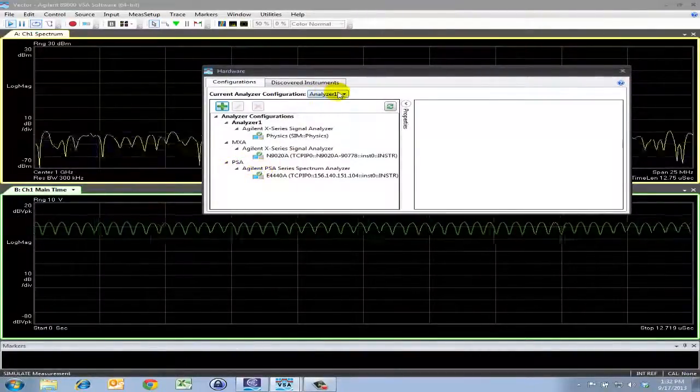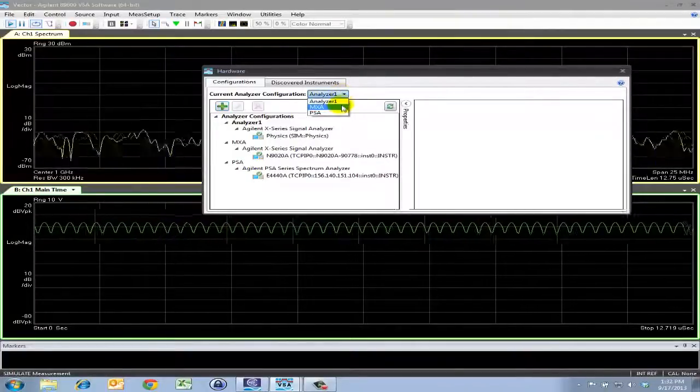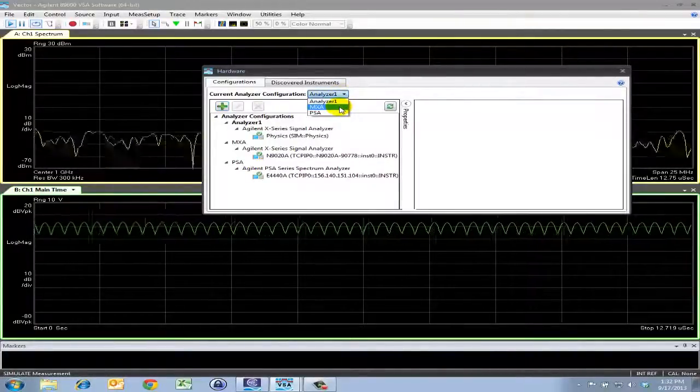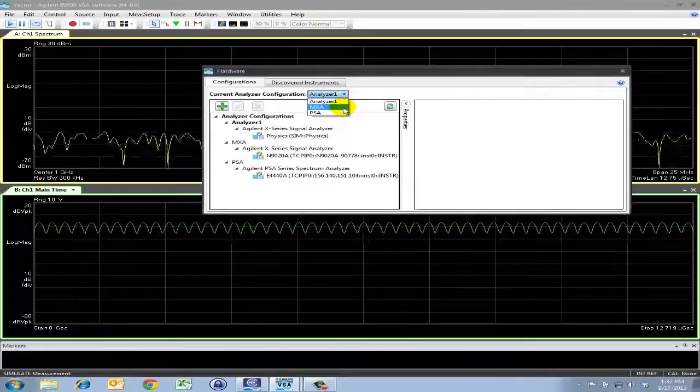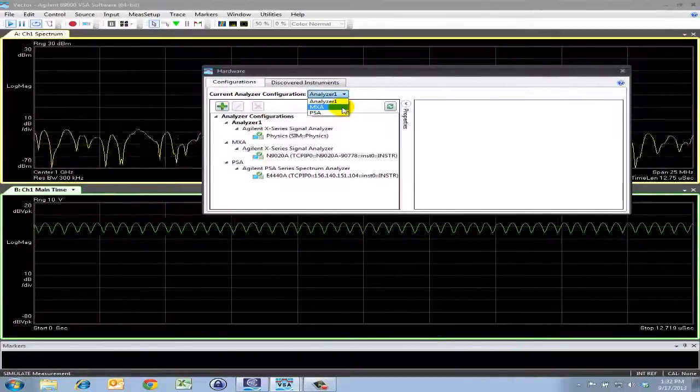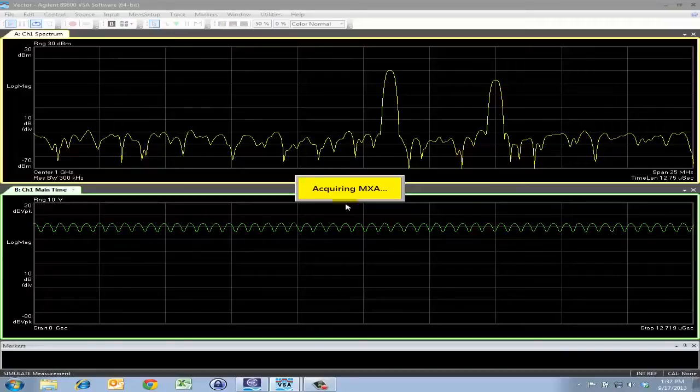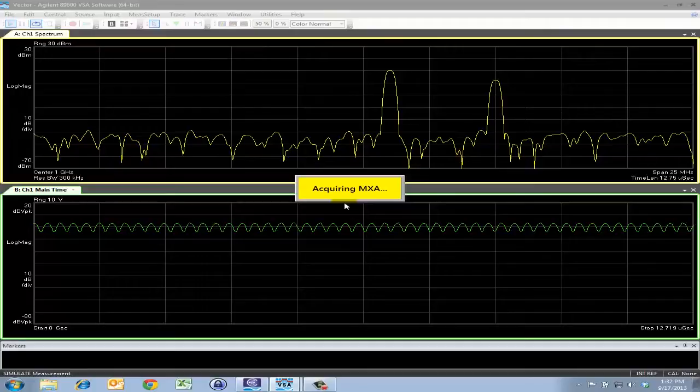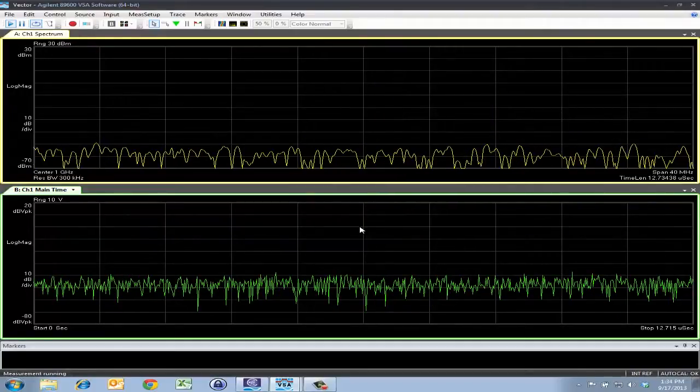So let's say we're set here with the configurations and we want to establish a connection to the MXA. All I have to do is click this drop-down menu, click MXA, and now you can see that it's acquiring the MXA. Once it's finished establishing a connection, you can confirm the connection by going into a new menu, which we will see in a moment. And now our instrument is connected.